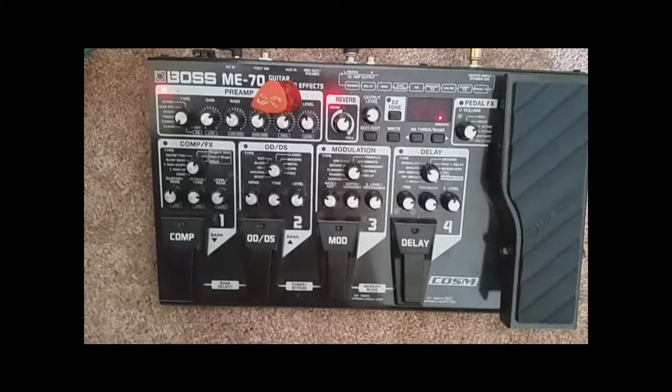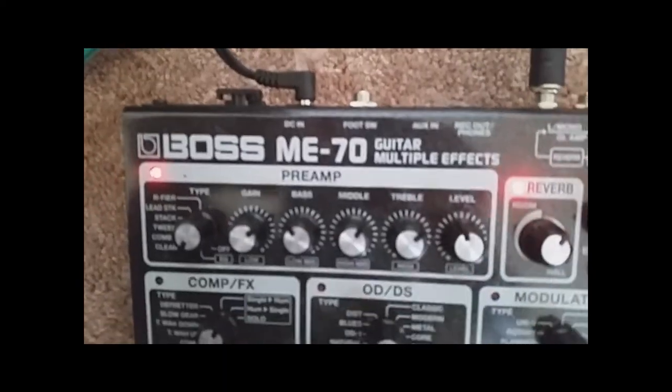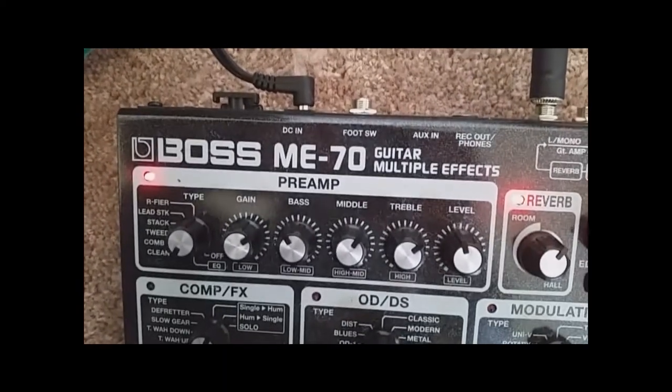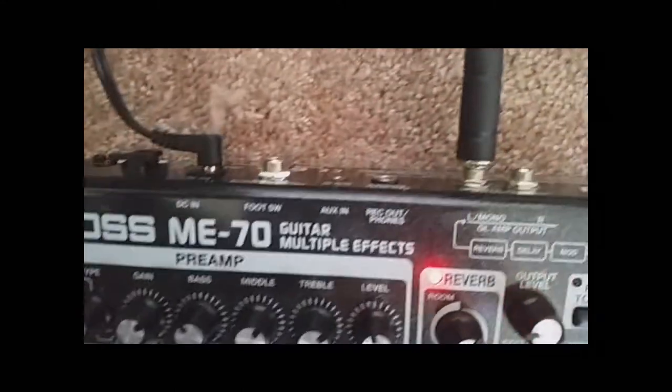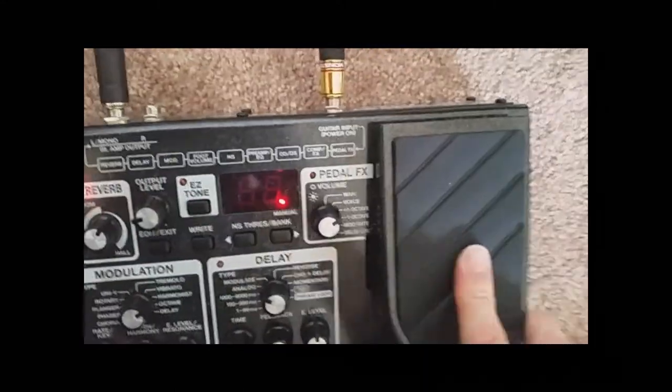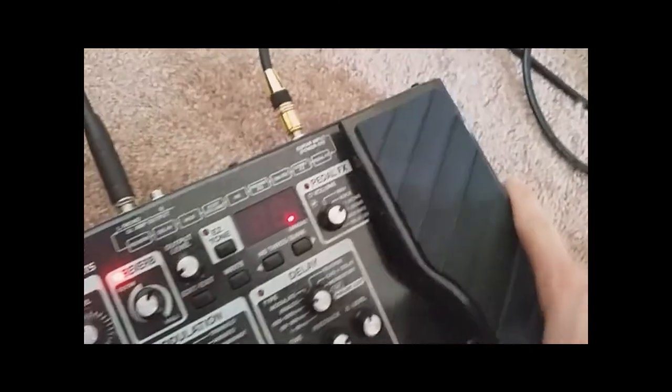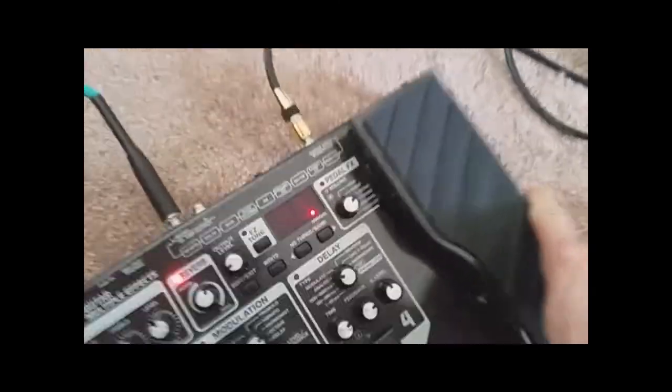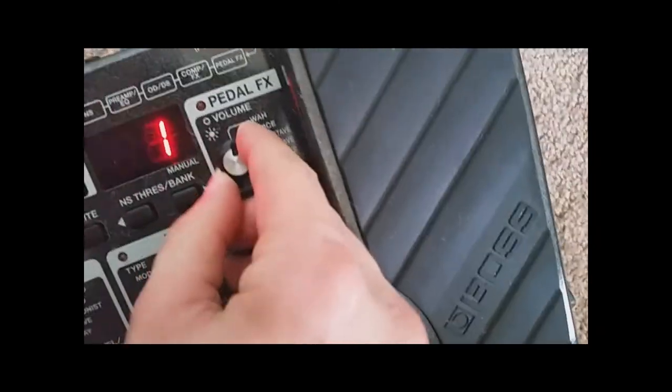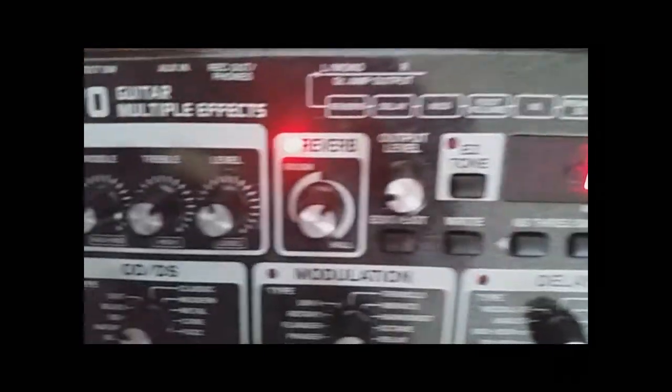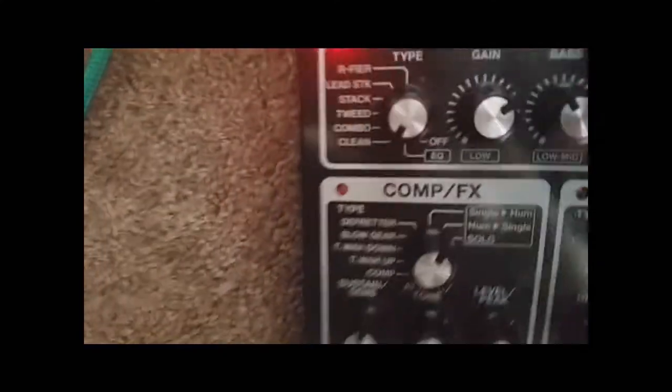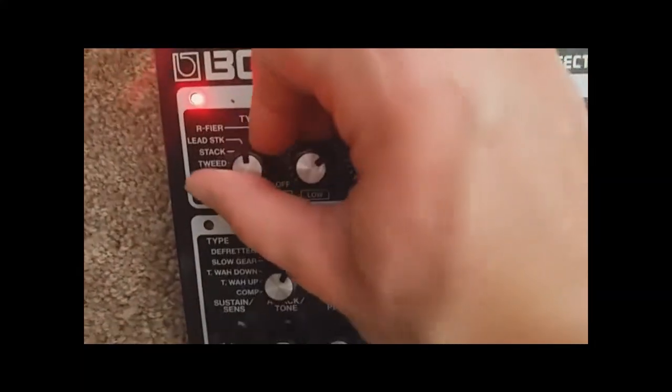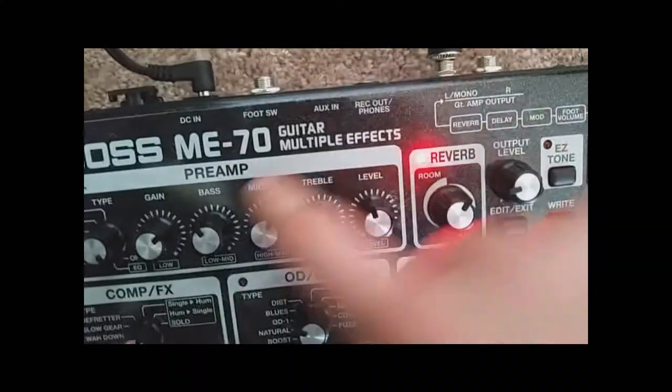Okay, quick rundown on the Boss ME70. We got a guitar multiple effects pedal. It's got your basic ins and outs. Left and right, in, whatever. It's got a expression pedal, which is sweet. You can control it with your foot. It's got all these different pedal effects. All these different buttons that I don't even know what they do half the time. Different amps.